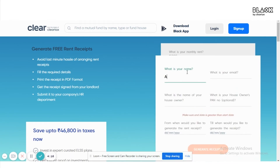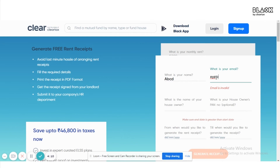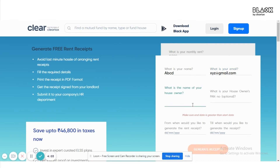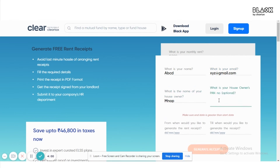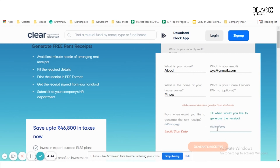Next, enter your name and your email. Then enter the name of your house owner, and enter your house owner's PAN number — however, this is optional, so if you do not have the PAN number of your house owner you can leave it blank. Next, enter from when you'd like to generate the rent receipts. For example, if you're filing your ITR for the year 2021-22, then you would need to generate the rent receipts from April 2021 till March 2022.